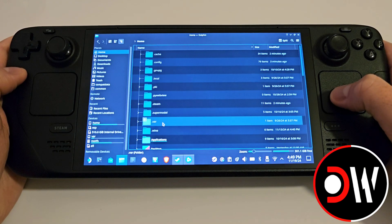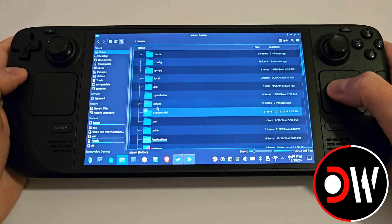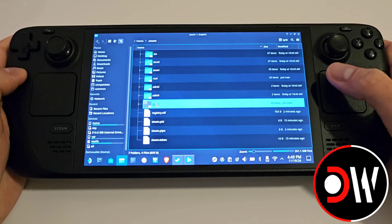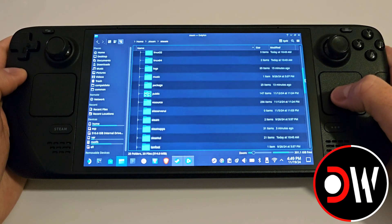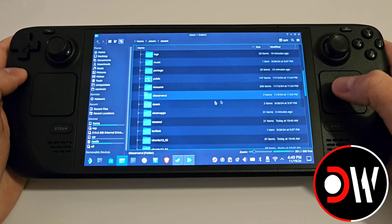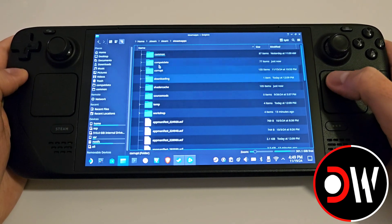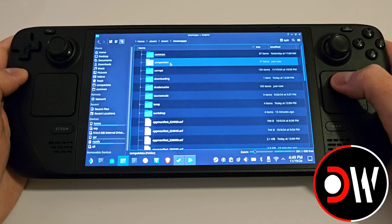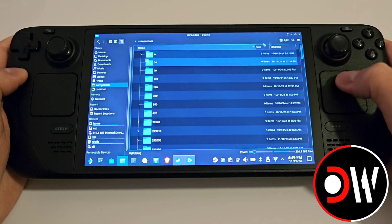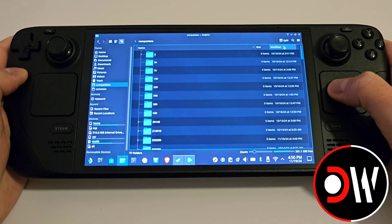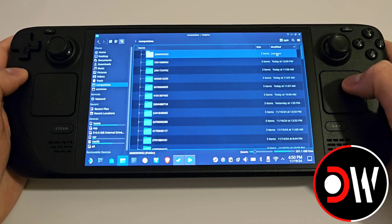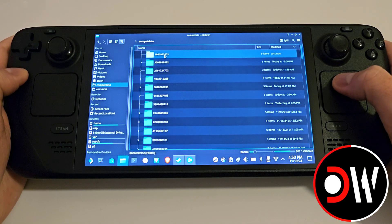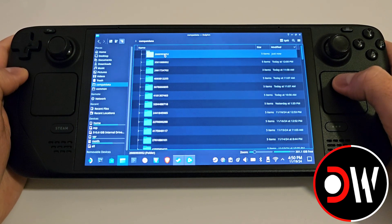Next, navigate to the following folder: .steam/steam, scroll down to steamapps, and go inside the compatdata folder. Press the Modified column header twice and you'll see a folder that was just created — this is your Battle.net folder.